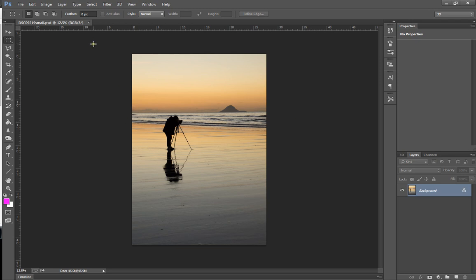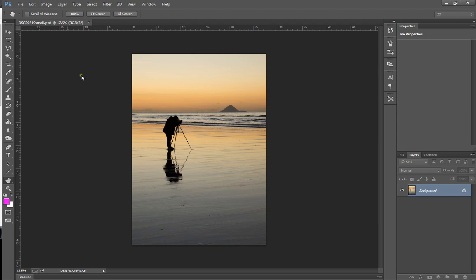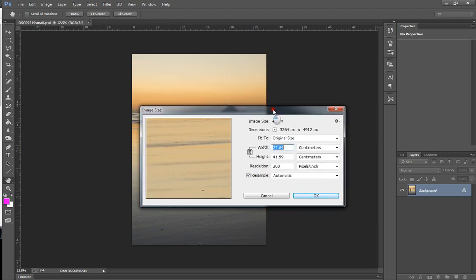So we've saved as, and now we're going to go to Image and Image Size. And drag this across here, which is always helpful. And we're going to change our settings.